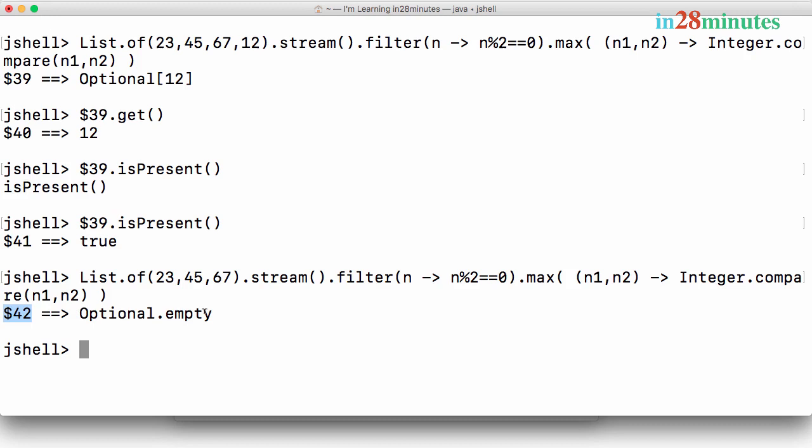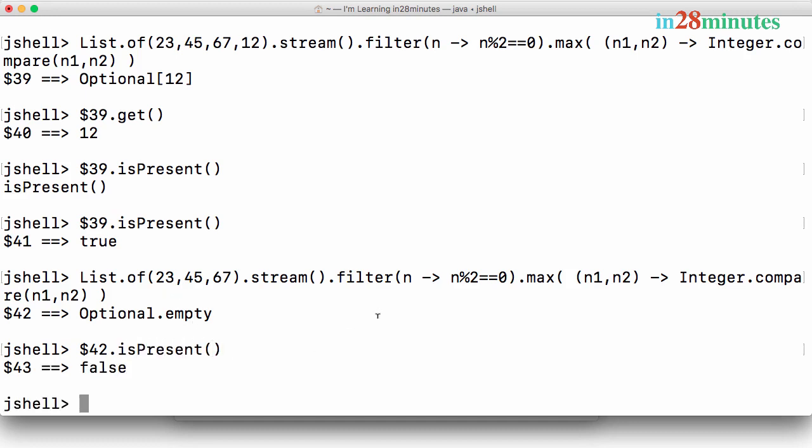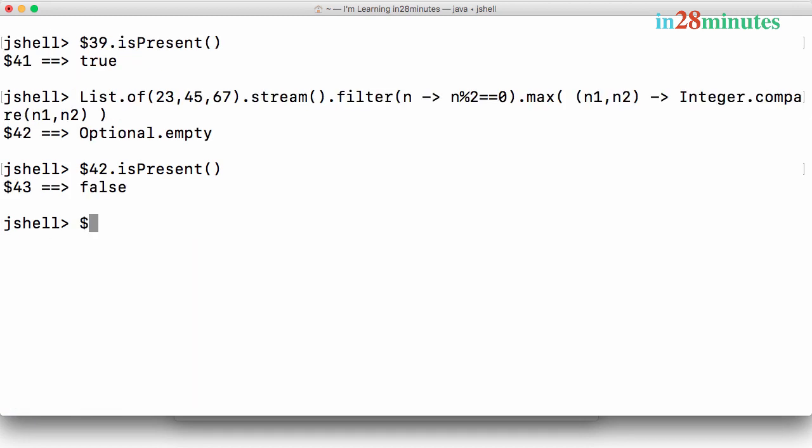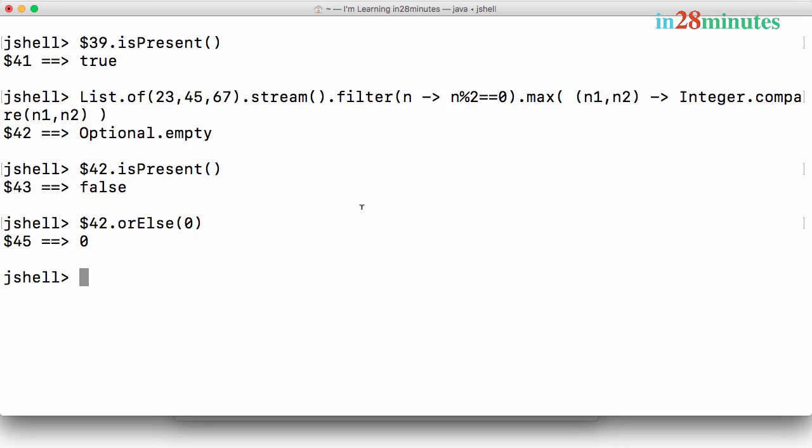Now I can do same operations on this. So if I say $42 dot isPresent, what does it do? It says false. There is no element present in here. Let's say I would want to have a default value assigned. So I can say $42 dot orElse 0 and it returns 0.